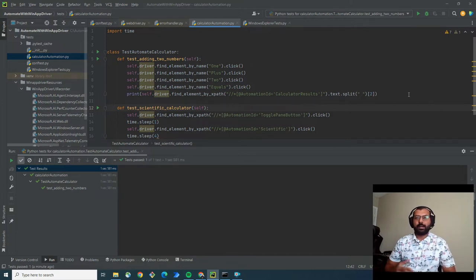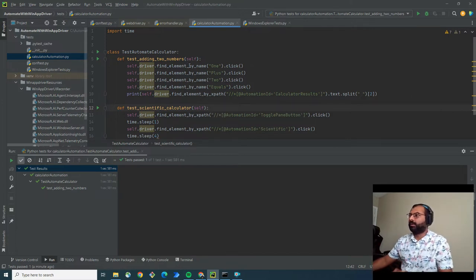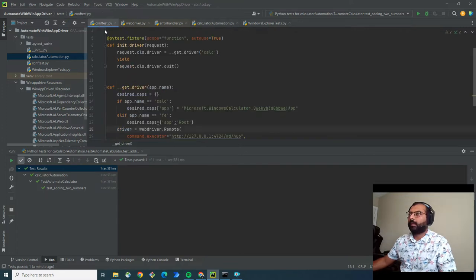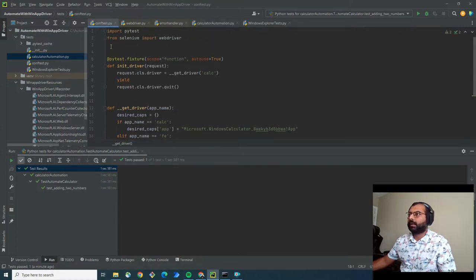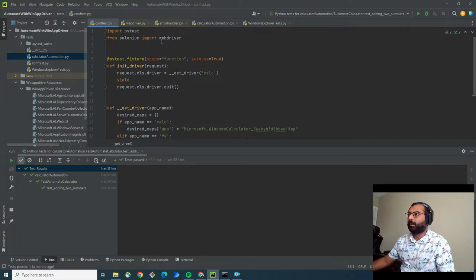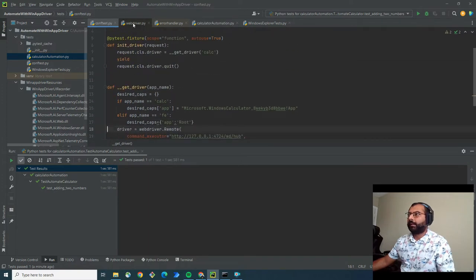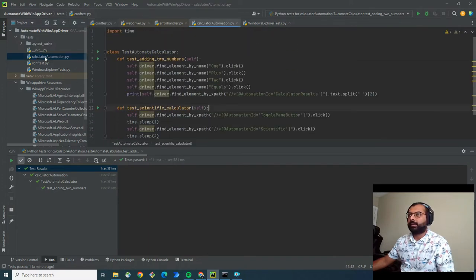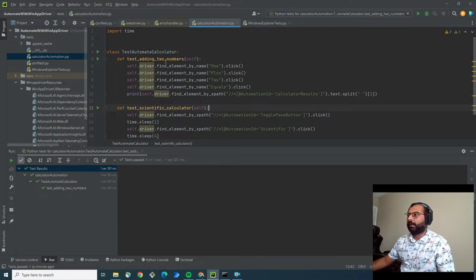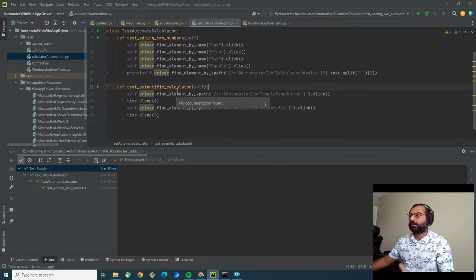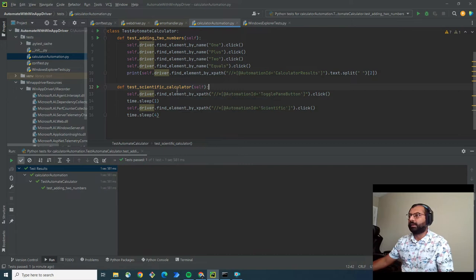Before I execute this code, let me show you. Here I have this test using Selenium WebDriver. The tests include calculation automation that adds two numbers and one that switches the standard calculator to scientific mode.